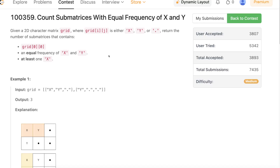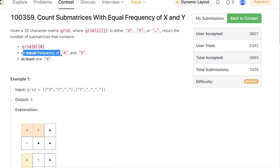Hello everyone, welcome back. In this video we'll be discussing the third problem of today's weekly contest: count submatrices with equal frequency of X and Y. The problem is a very straightforward application of 2D prefix sum — a small extension of the usual prefix sum you do on arrays. If you know about that, the problem is very easy.